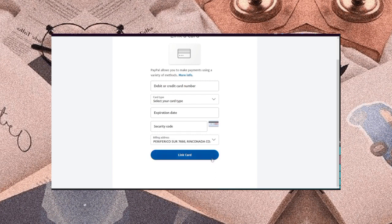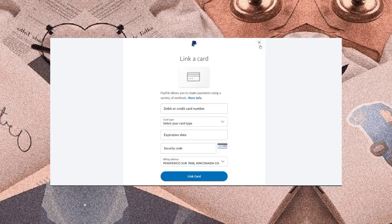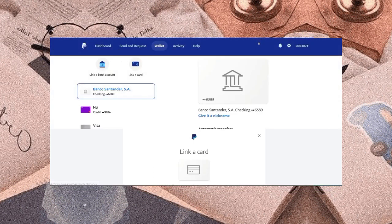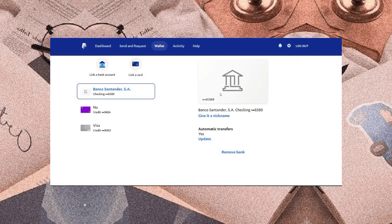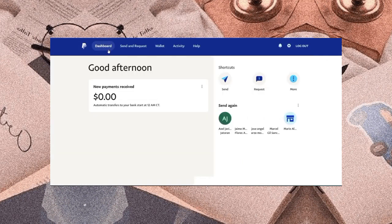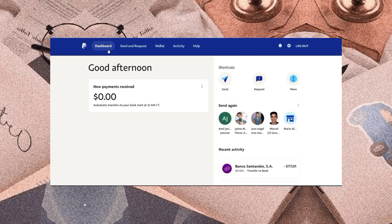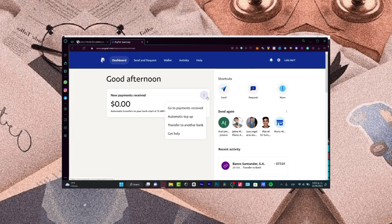For the last step, go to your dashboard. As you can see there is a new payment received here. You can see the three dots here and you will see the transfer to another bank option.